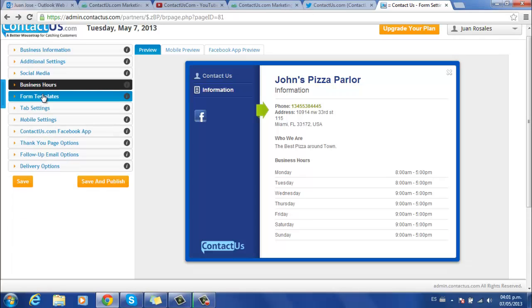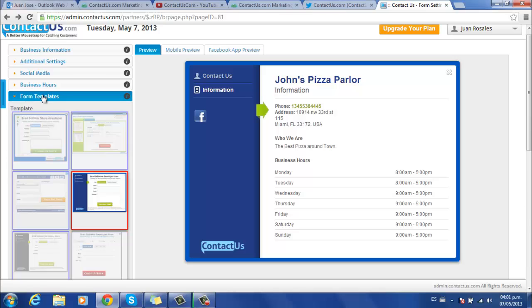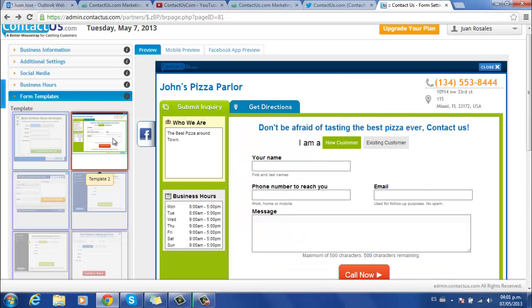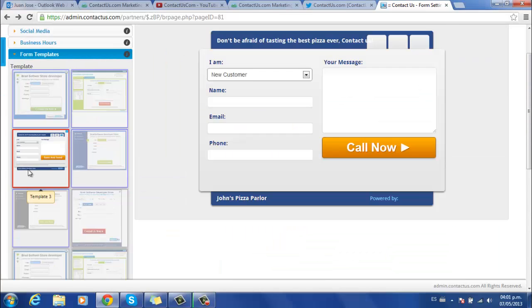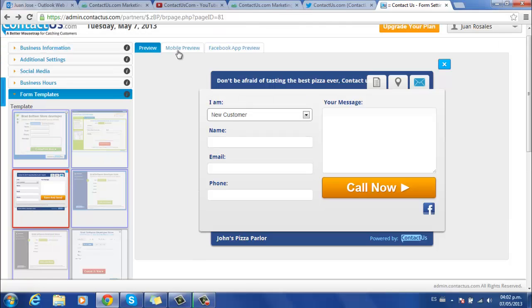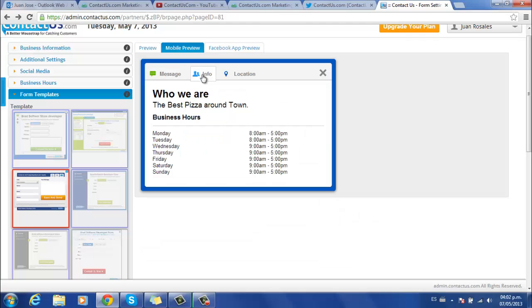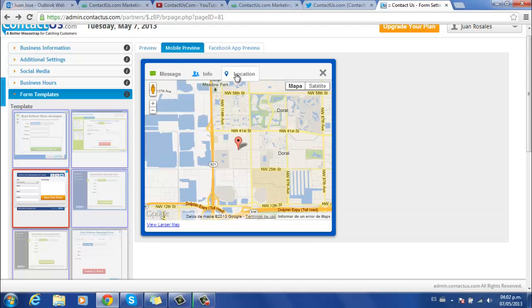you can configure the design of your form. We have many different templates available that you can choose from. And you can even preview how the form looks on a mobile device. As you can see, you can browse through the different sections, messages, info and location.